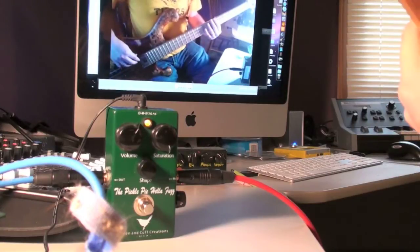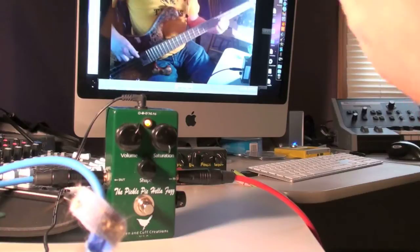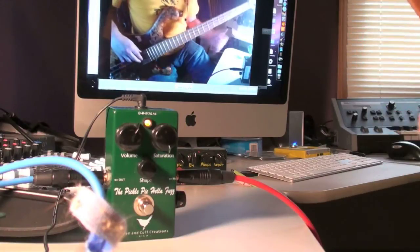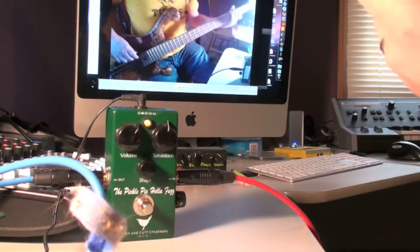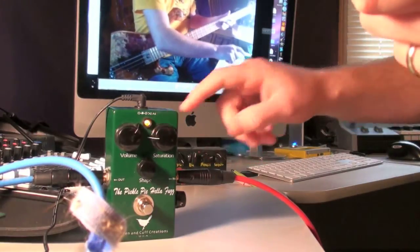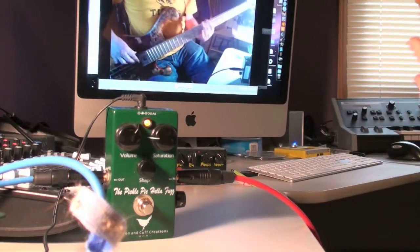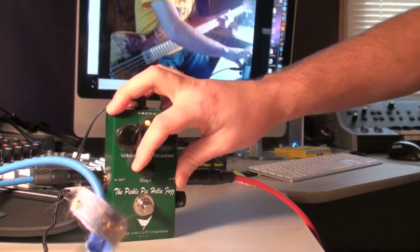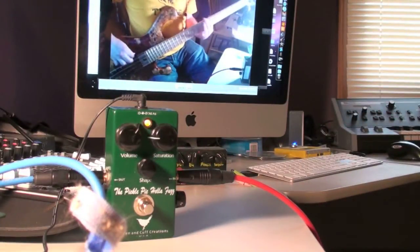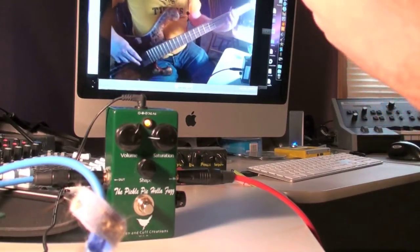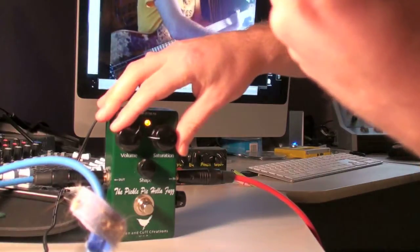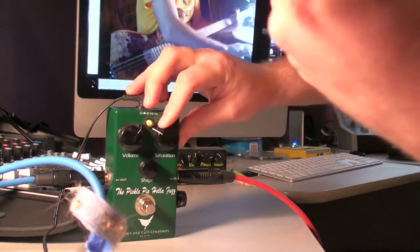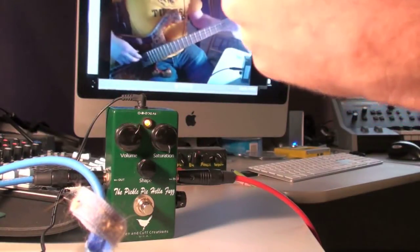So this is full saturation. Half. So that's the shape knob. Shape and saturation crank.